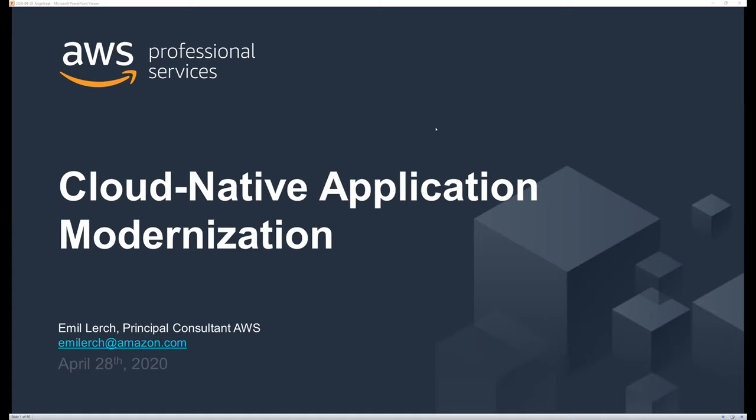Thank you, Ron. My name is Emil Lerch. I'm a principal consultant with AWS Professional Services. We're kind of the human side of AWS services — while you work with S3 or EC2 via APIs, we provide advice, guidance, and hands-on capabilities to help you do whatever you need in AWS. For the context of this talk, I want to cover some of the things we help customers with in terms of modernization.